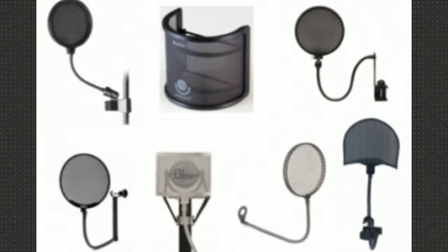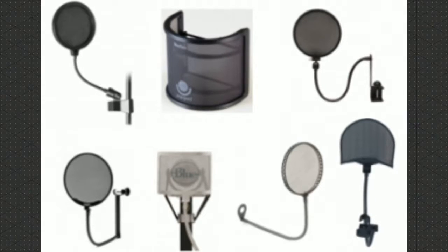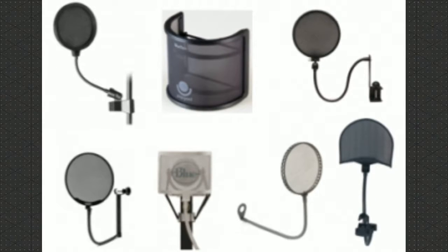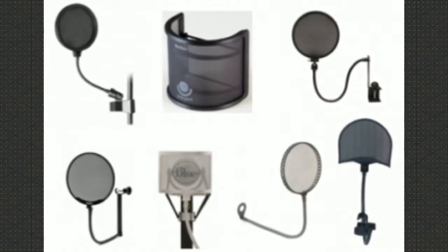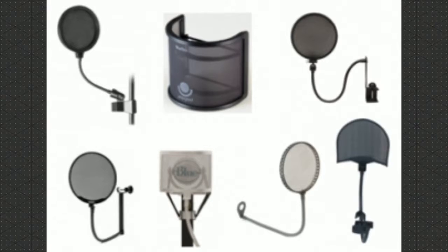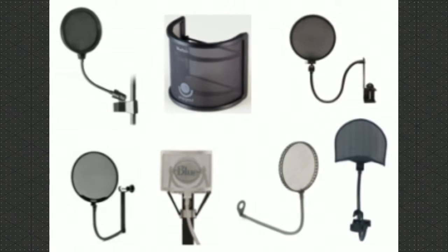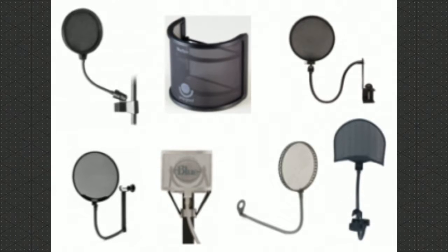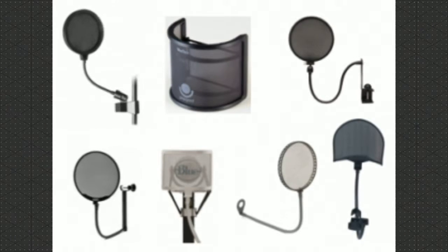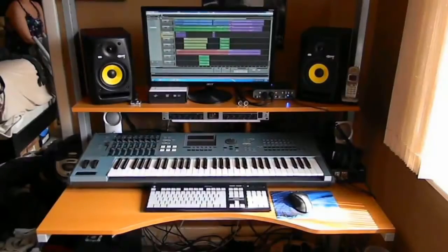Pop filters will take your recordings from average to outstanding. They remove all the P's and B's. All of the blasts of air from the microphone, it absorbs before it can get to the microphone and be recorded into your DAW.